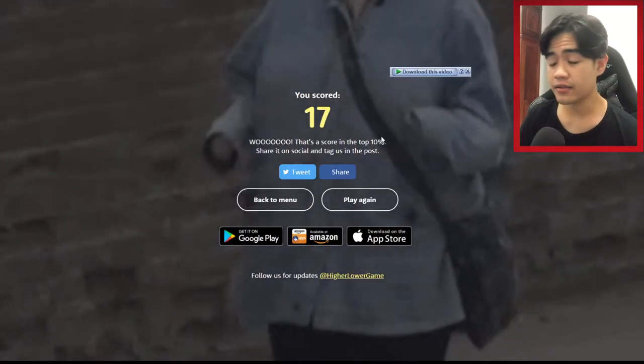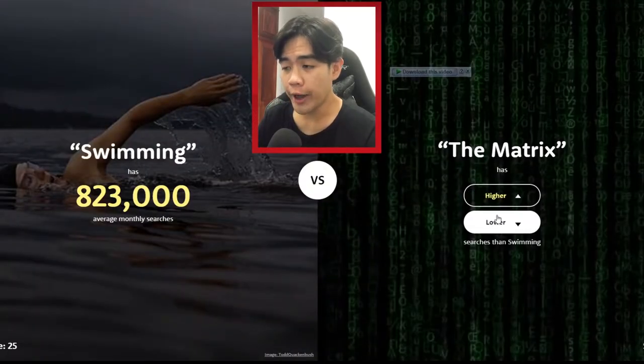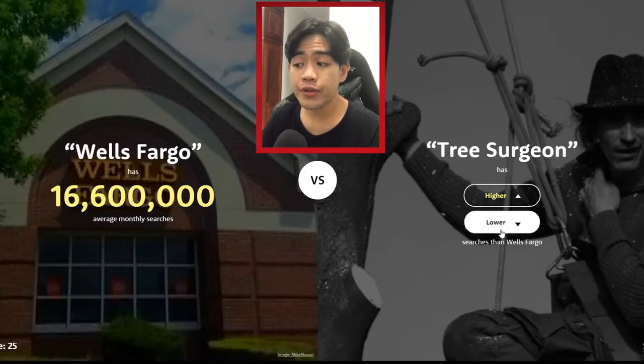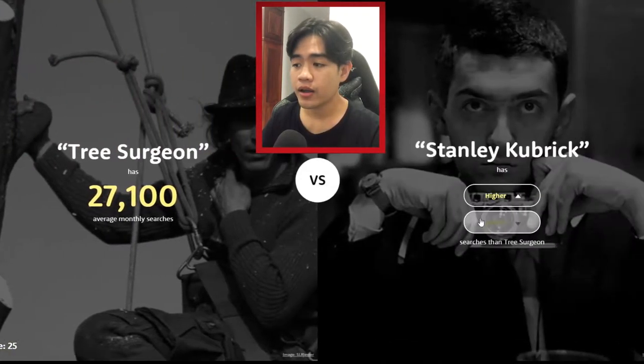I'm gonna guess higher — no! What score did we get? Just 17. I'm guessing I'm not going to beat that high score. Metric — I'm gonna guess higher — no! We got zero. Oh my god. Wells Fargo — Three Surgeon, we already knew it, way lower.